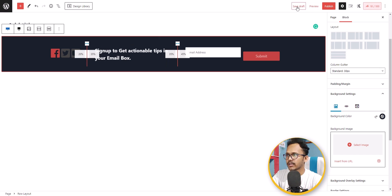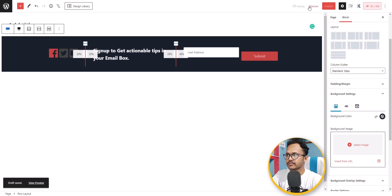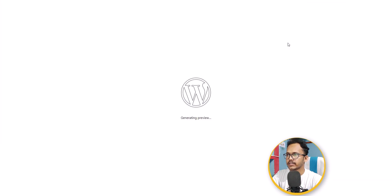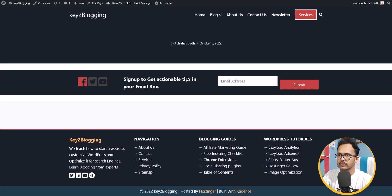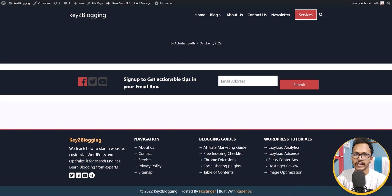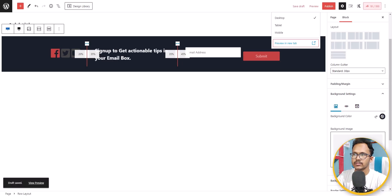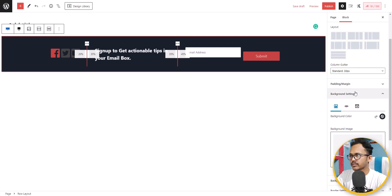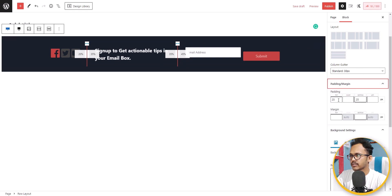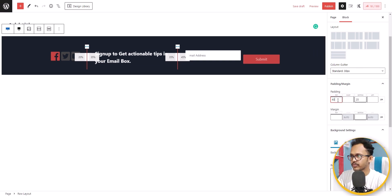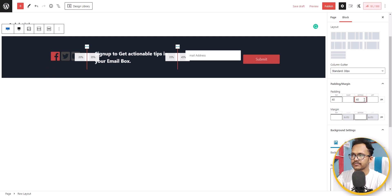Let's save the draft and click preview. We also need to add padding to the top and bottom — let's set top padding to 40 and bottom padding to 40.